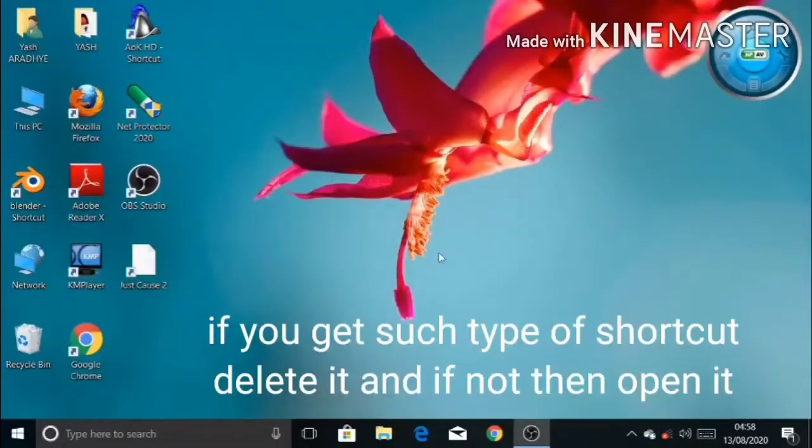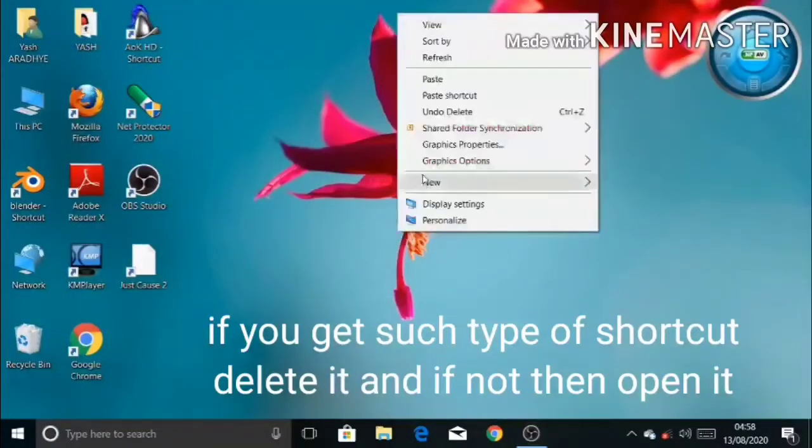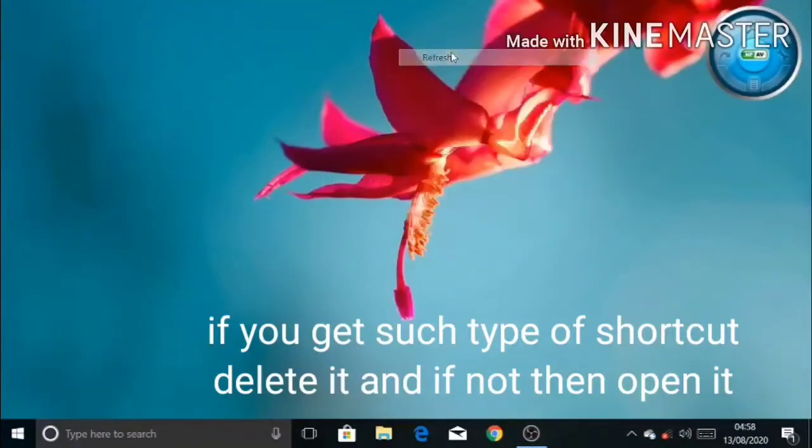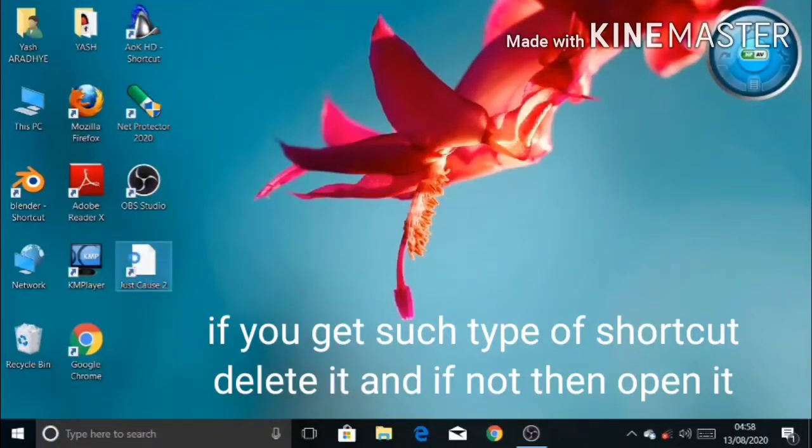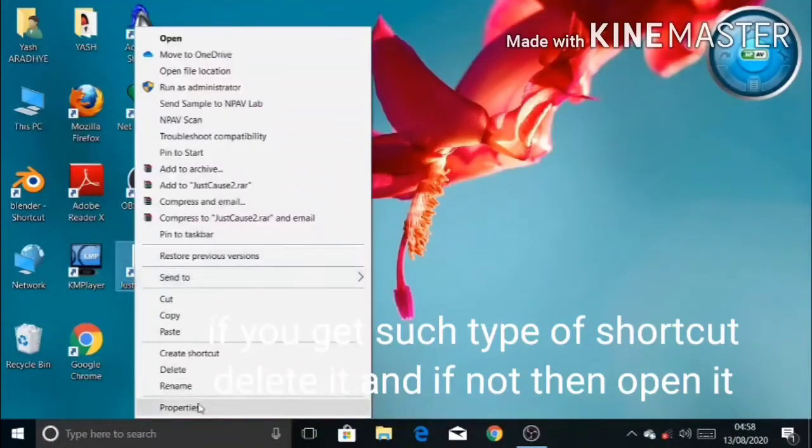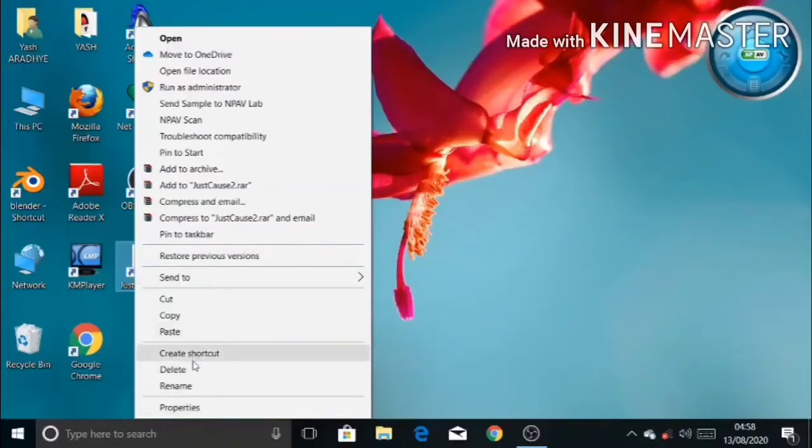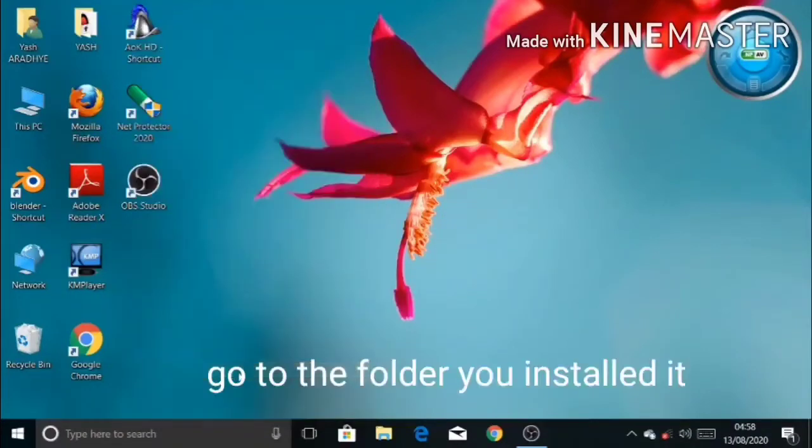If you get such type of shortcut, then delete it. And if you don't get such type of shortcut, then you can play the game from here. But I have to open the game from the destination folder.